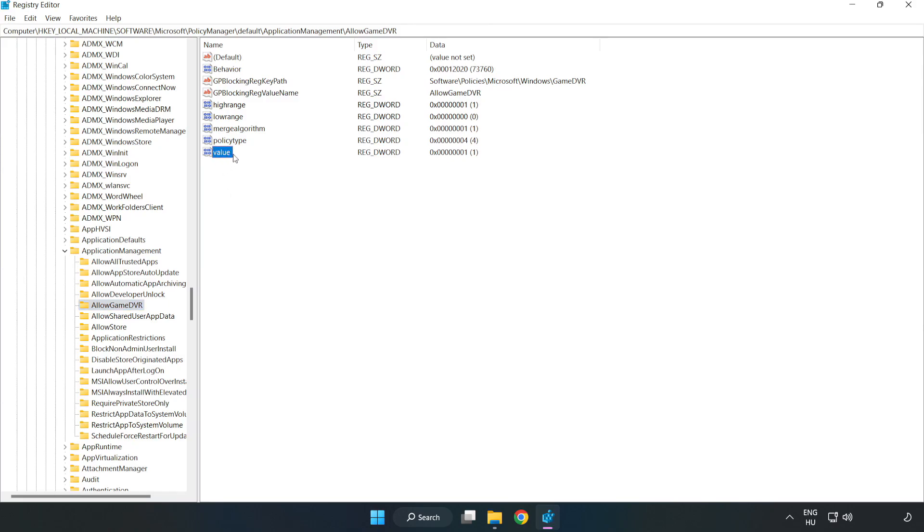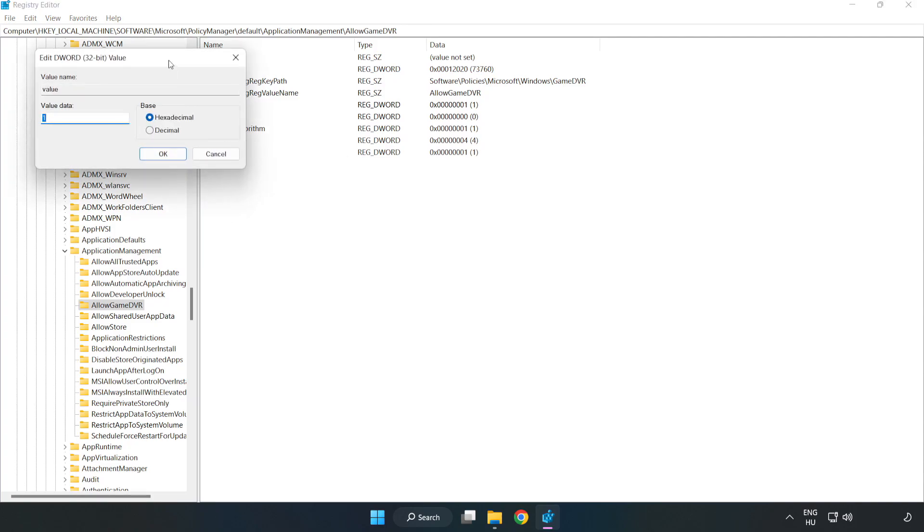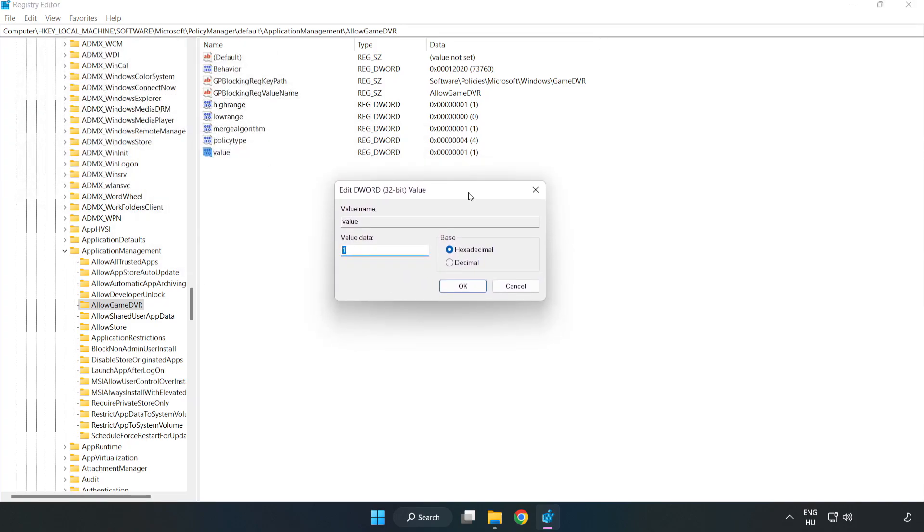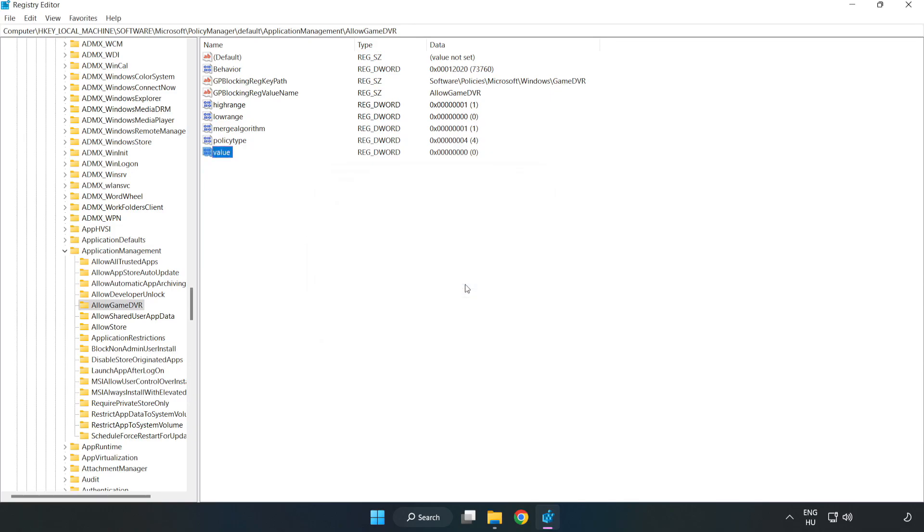Right click value and click Modify. Value data type 0. Click OK. Close window.